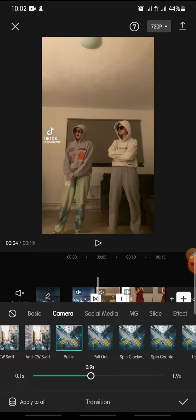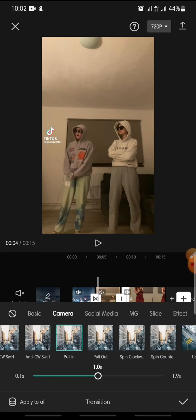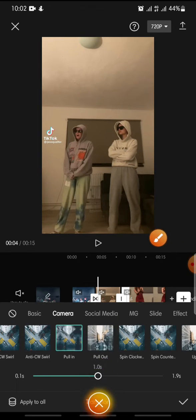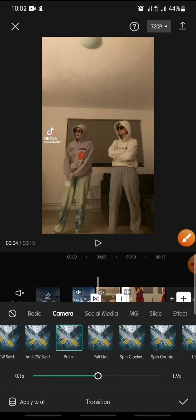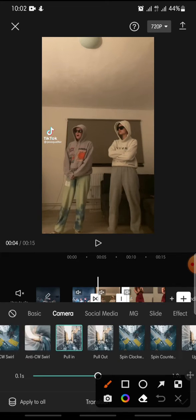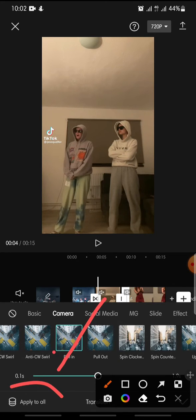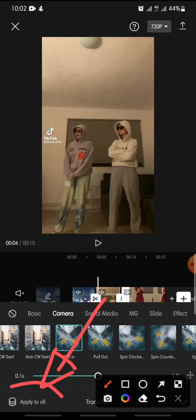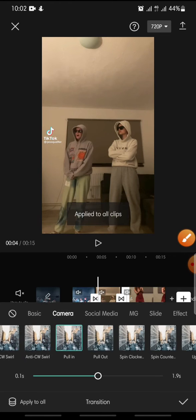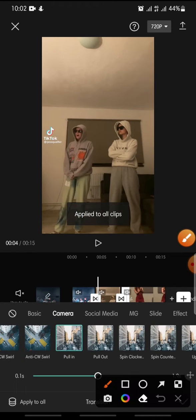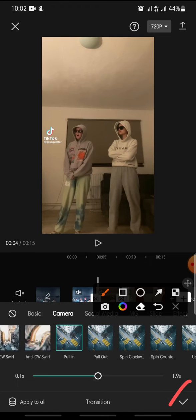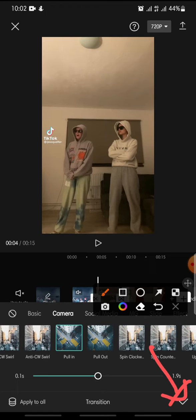And then, if you want to apply this transition to all of your videos, you just click on apply to all. Click on it, and then in here you just click the check icon, and finish.